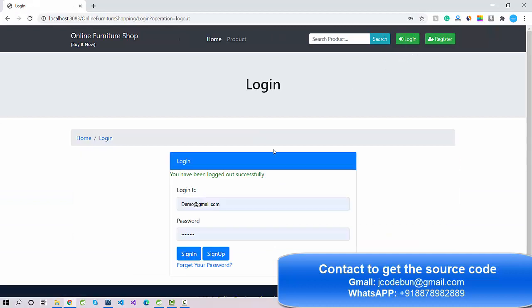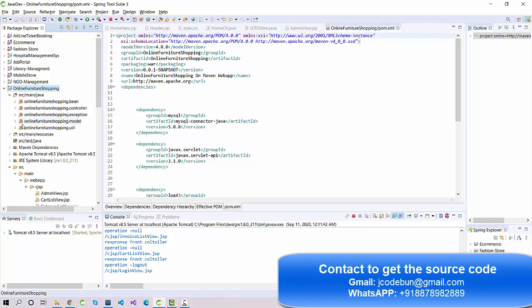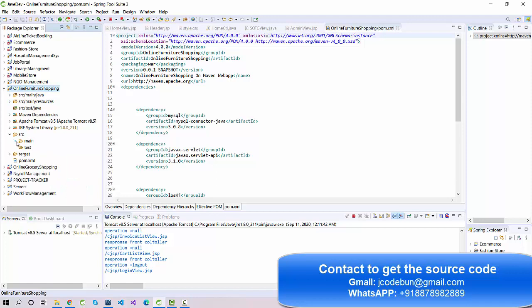That's it for the online furniture shop demo. If you need the source code, check the description box or contact us at jcode1@gmail.com. We provide a link in the description with complete details about the technologies, functionalities, and modules. We also offer remote support to help configure and run the project, and you can join the development process to learn how to build it.